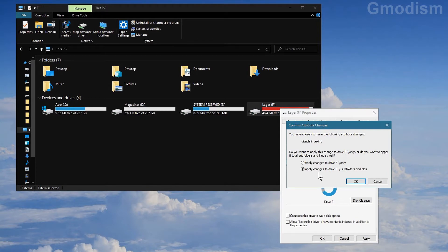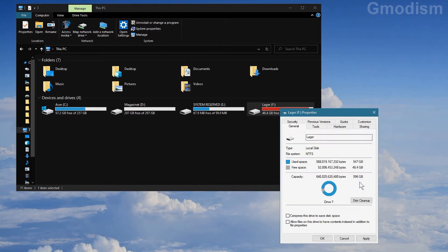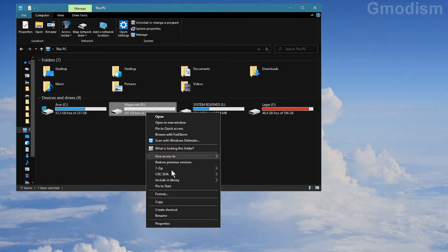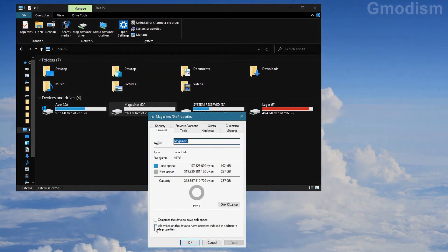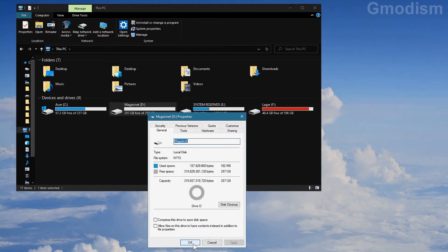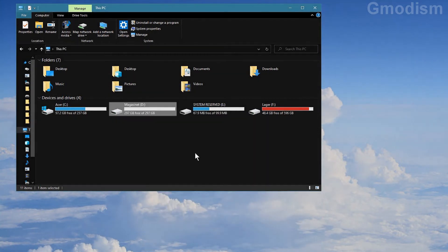Then select 'Apply changes to the F drive, subfolders and files' and click OK. It will take some time. Click OK and do it for any other drive you'd like to not have indexing running. Apply — and this one is small so it will be instant — and there we have it.